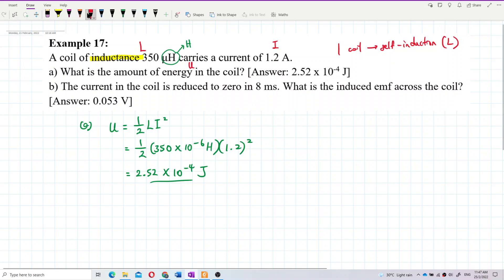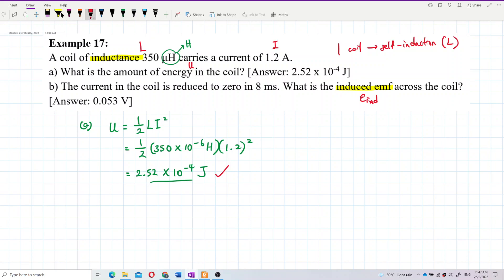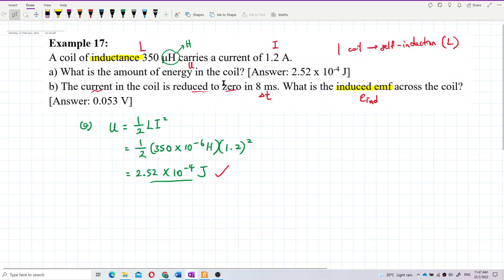Now the second question: the current in the coil is reduced to zero in 8 milliseconds. What is the induced EMF across the coil? We want to find the induced EMF due to self-induction. There is a change of current, so the initial current is 1.2 ampere.